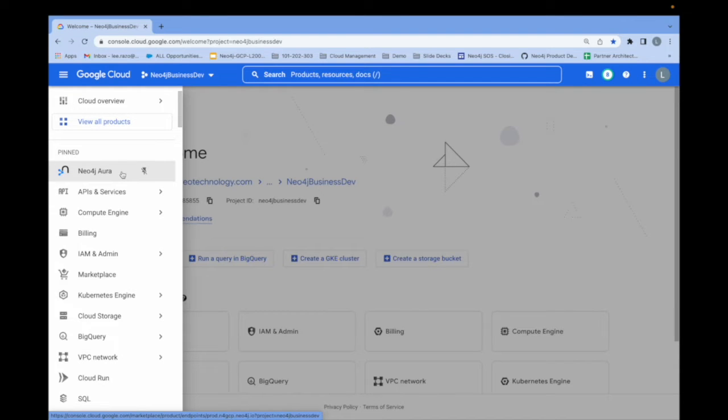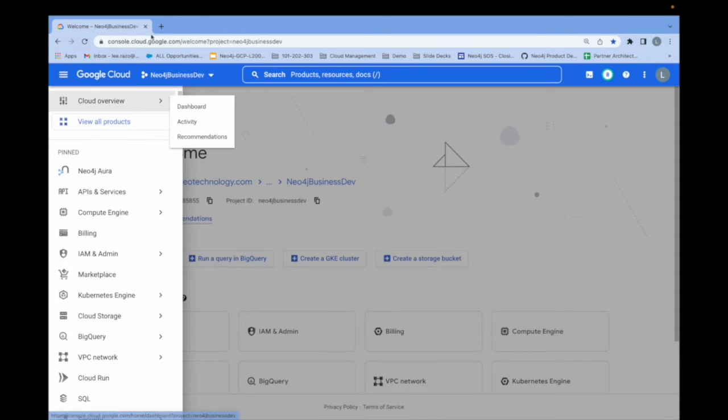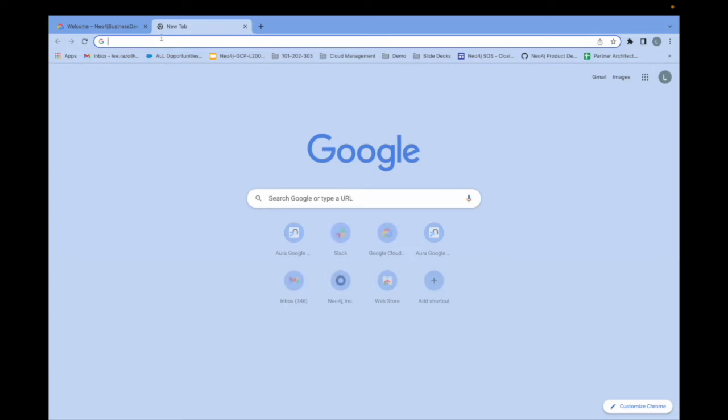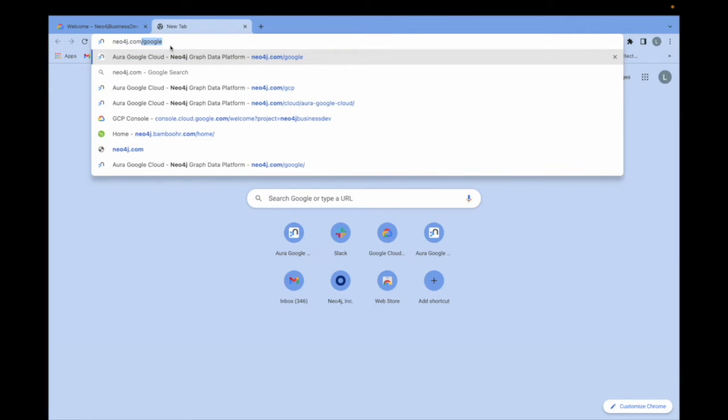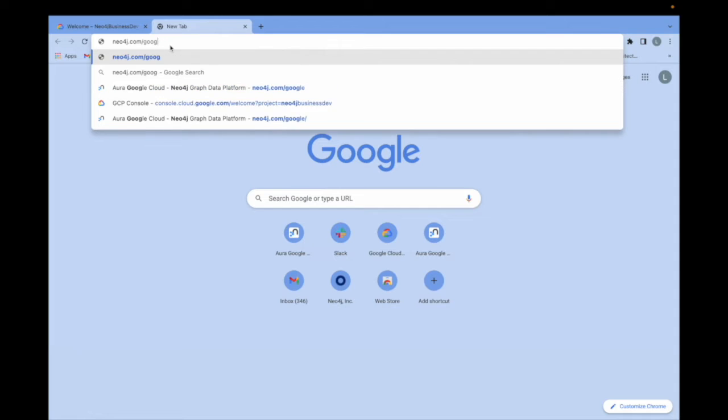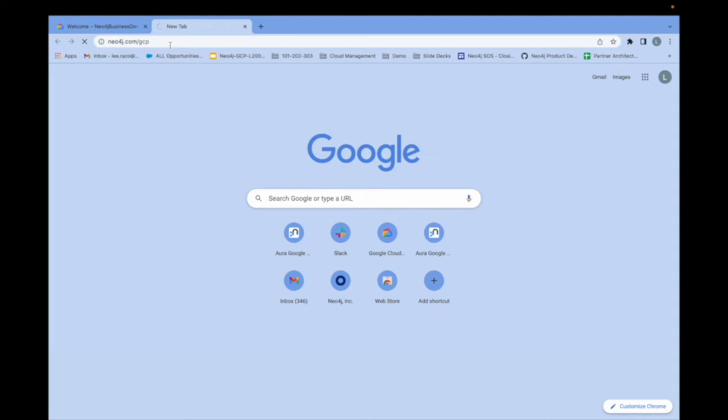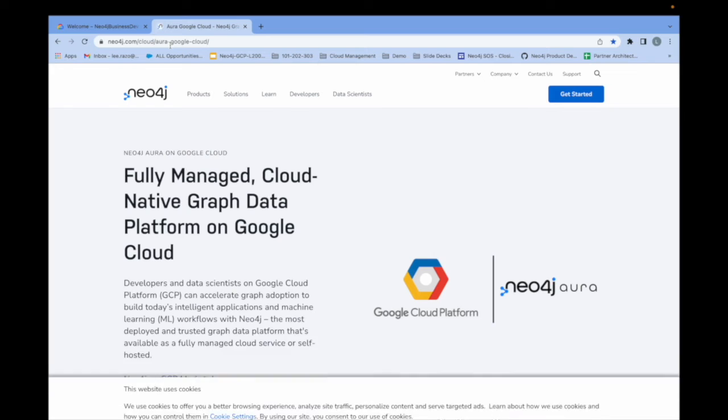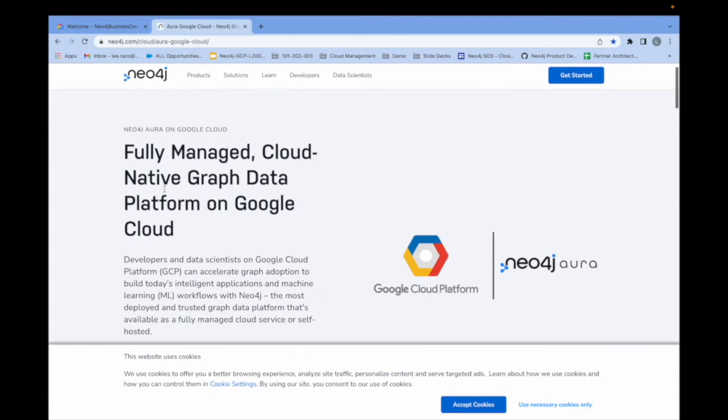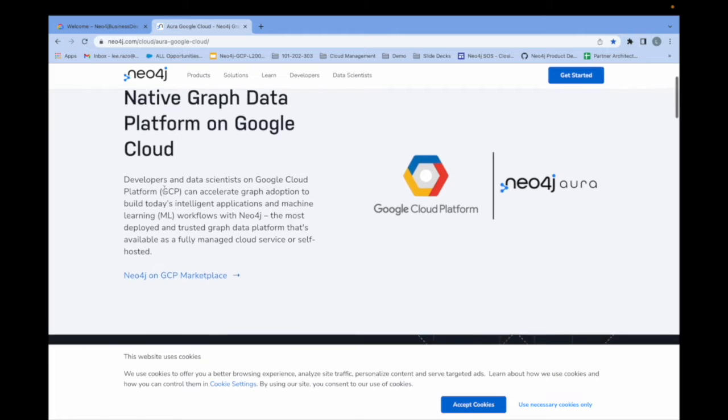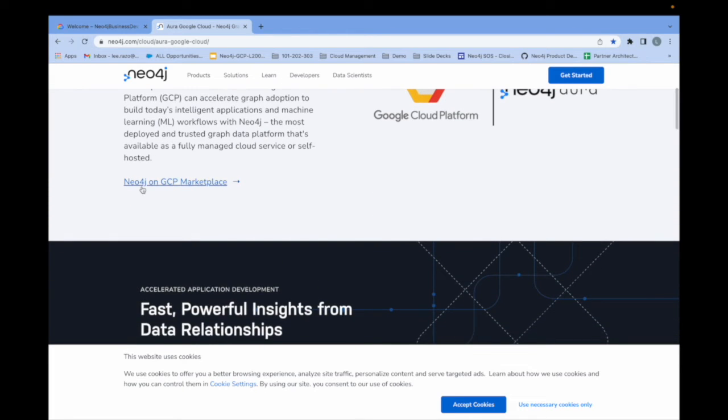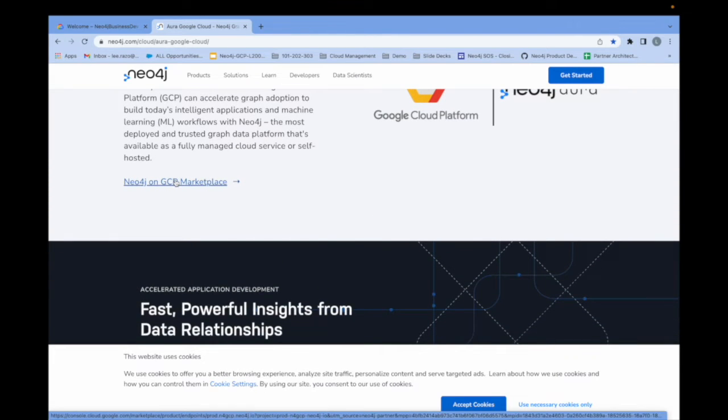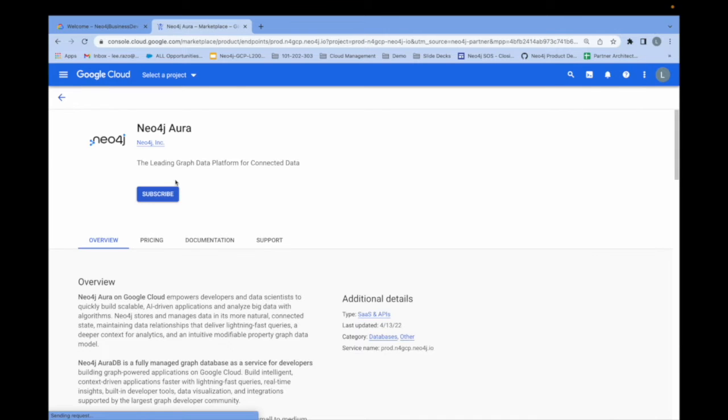A second way to do this is to open up a new tab, navigate to neo4j.com/google or GCP. You'll be taken to the partnership landing page on our website which contains all kinds of valuable information but most importantly has a link here taking you directly to the GCP marketplace and our listing.